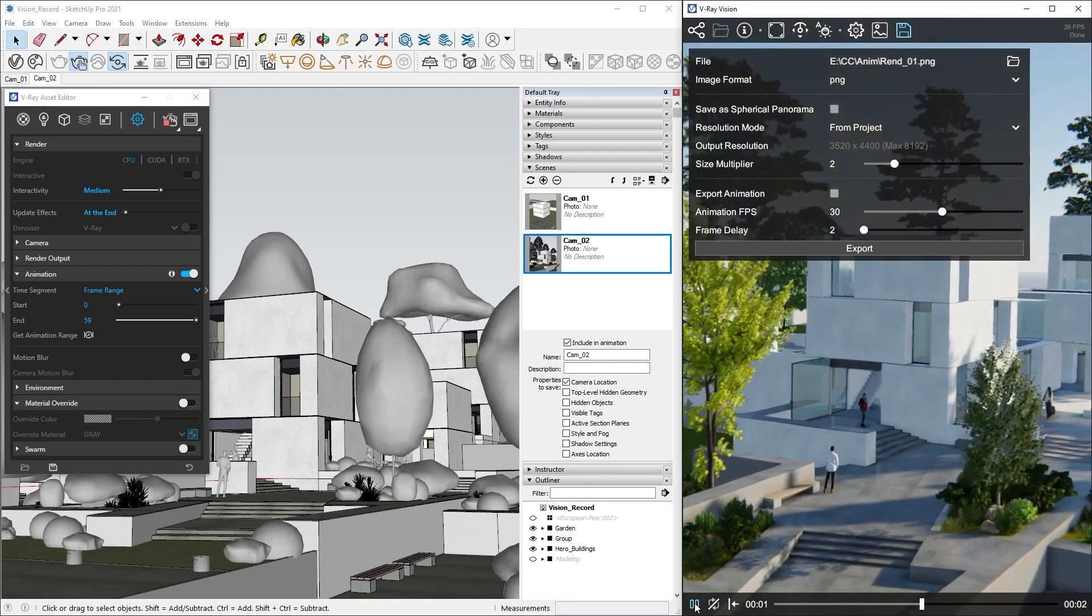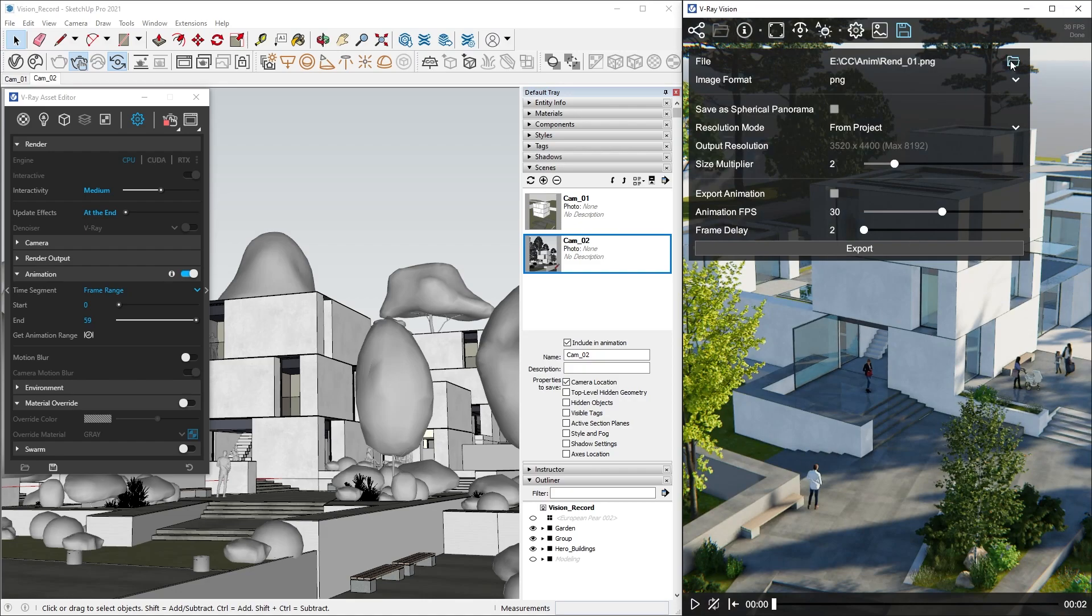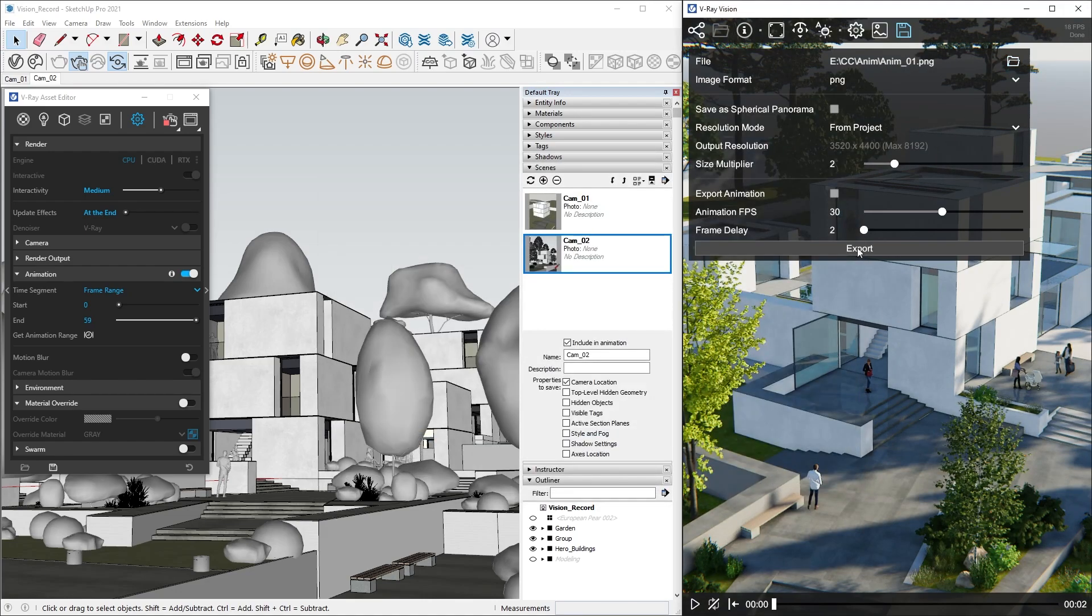Let's click the Play button and preview it. Great! The export process is almost the same as when saving a still image. We need to choose a folder and a name for the sequence.